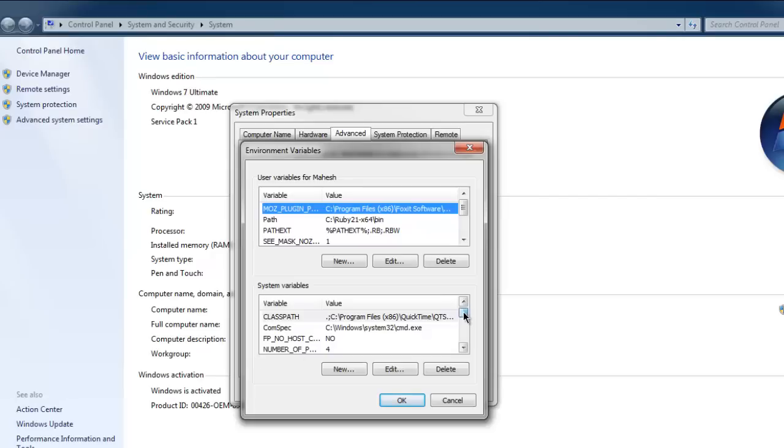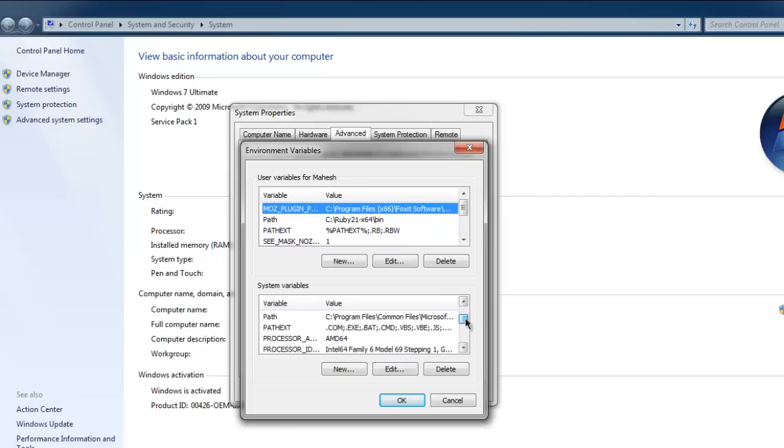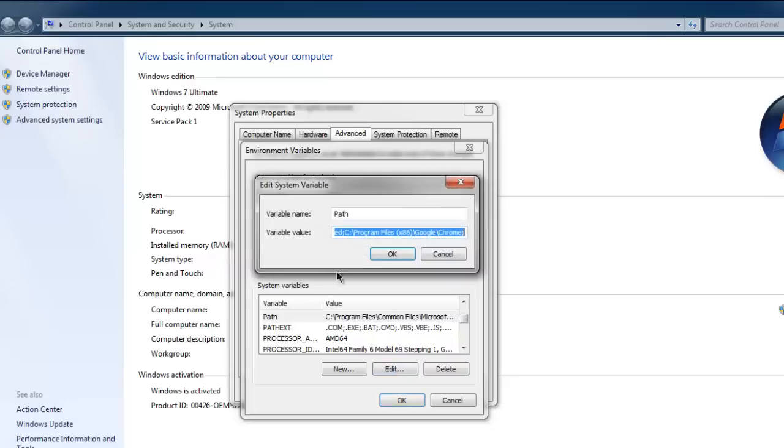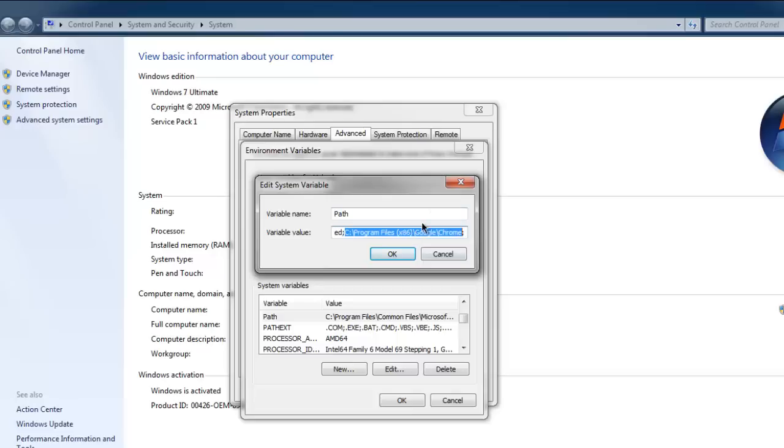And then select Path and click on Edit. Here you'll find that the path to Chrome webdriver is given. Make sure you use a semicolon before and after this path.